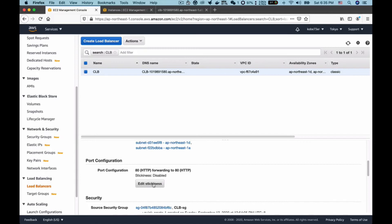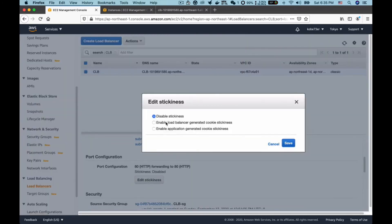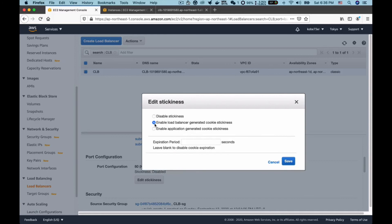In this case I will choose the second option and I can set the expiration period. For example, I want it to be 60 seconds. And click save.